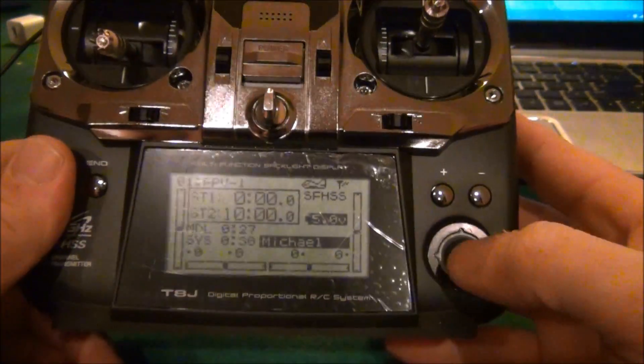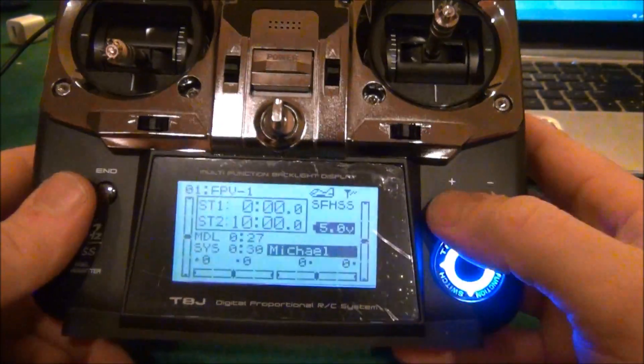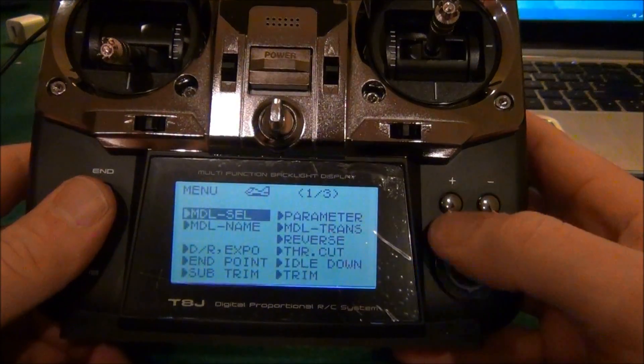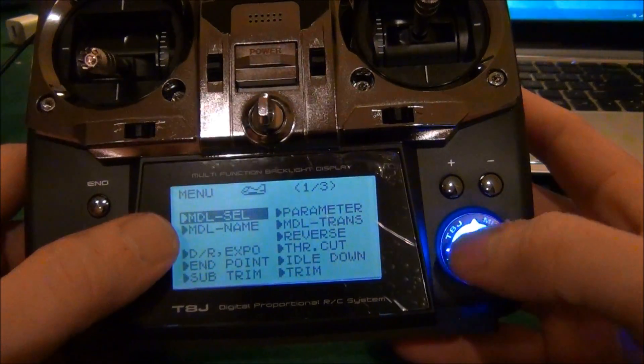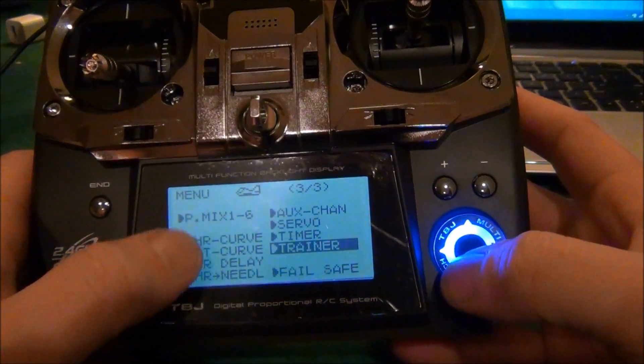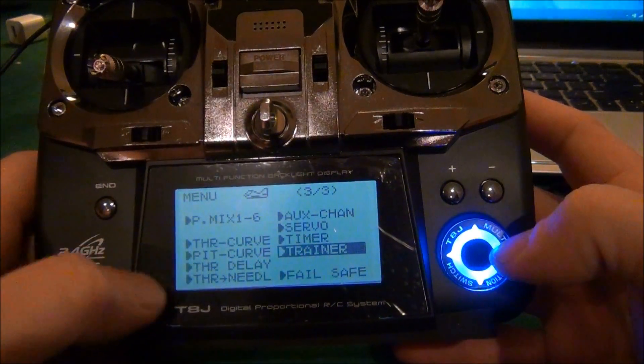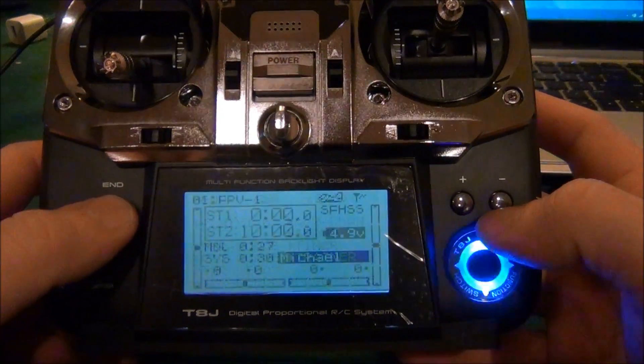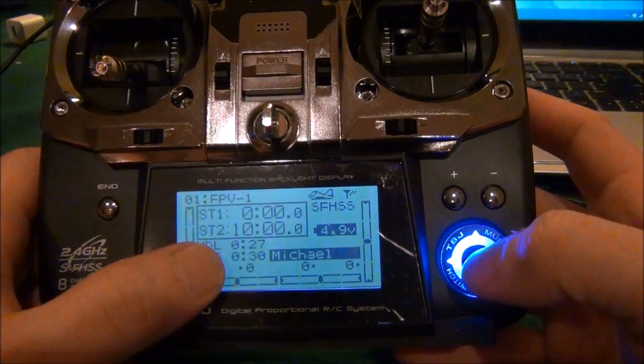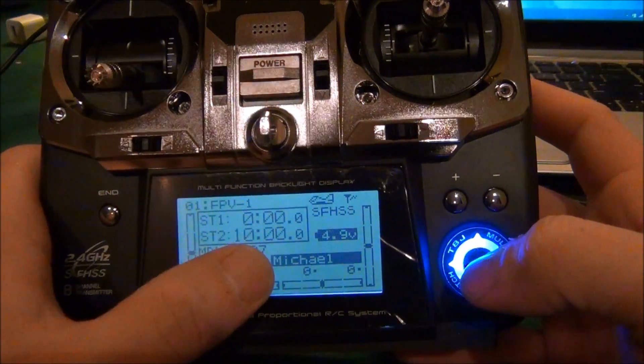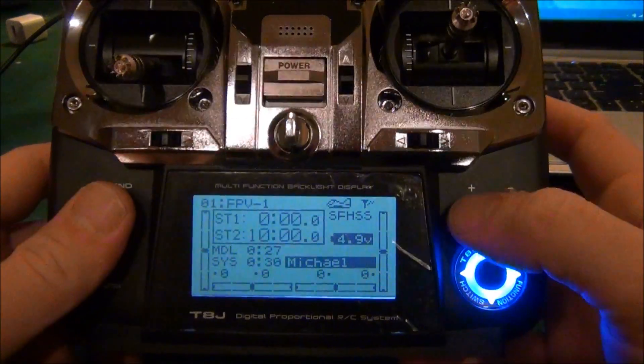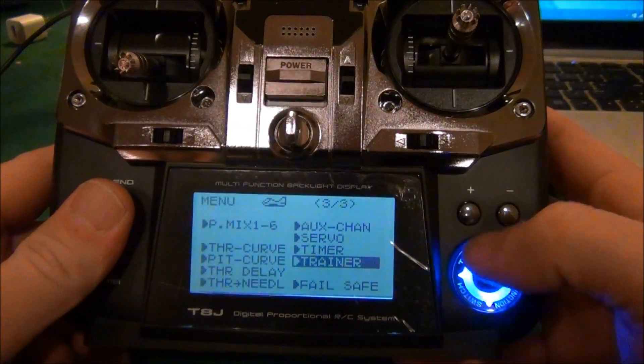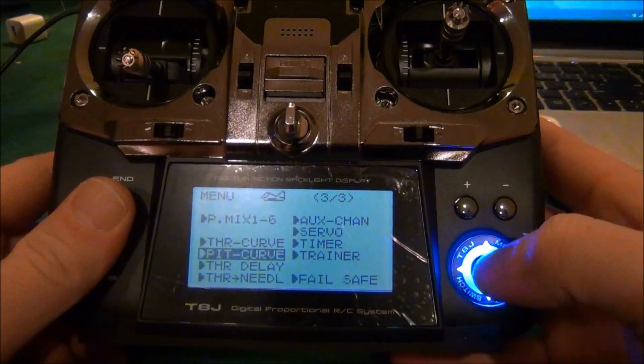We already have a new model set up and I labeled it FPV1, it's for Michael here. First thing we're going to do is we're going to go to endpoint.